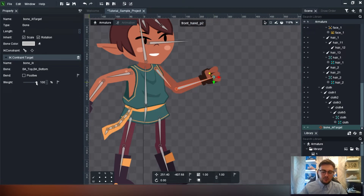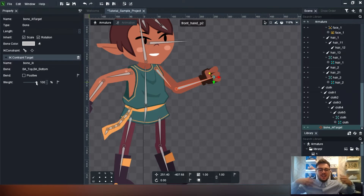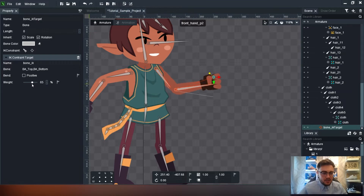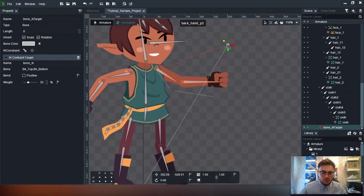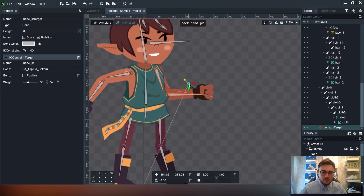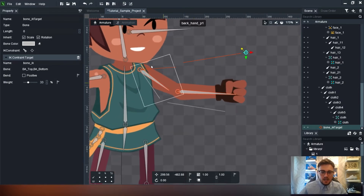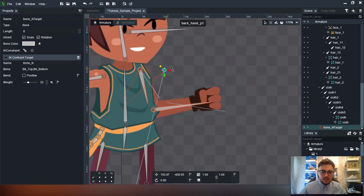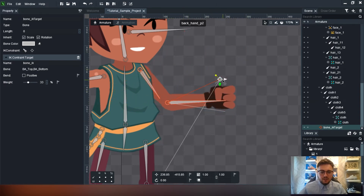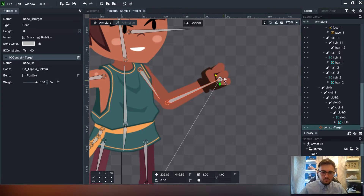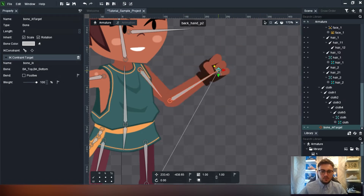You also have this weight option - so if you've got a character that's older and heavier, like an ogre, you can bring that weight down so the constraint moves slower and less fluid. You'll see the orange-red constraint line and the bones themselves show the character lower down. It works well for slow-moving, older, or bigger-built characters, but we'll keep it at 100 so it moves as it should.